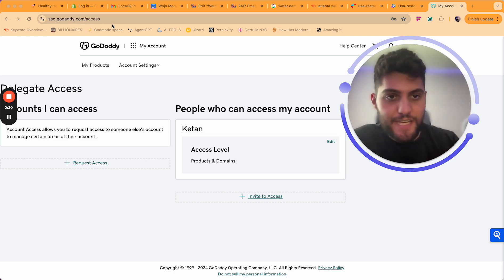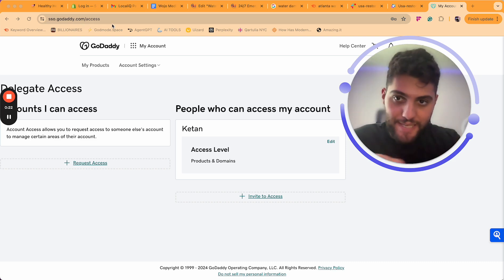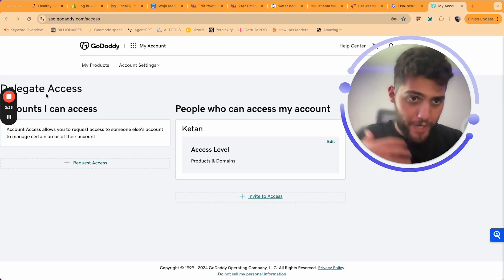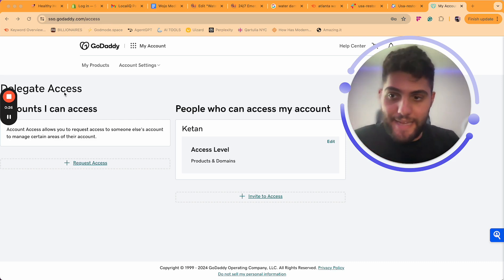And then just sign into your GoDaddy account. It'll take you straight to the page where you can delegate access to somebody.